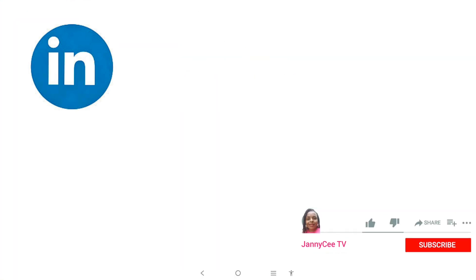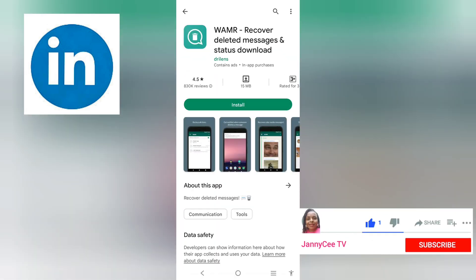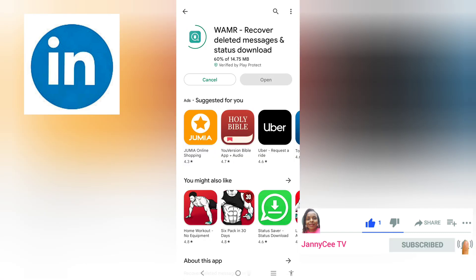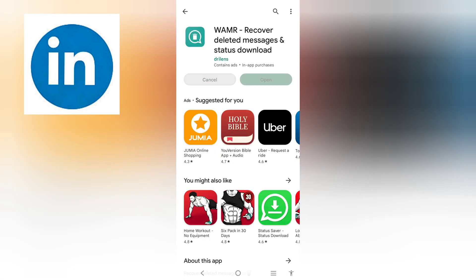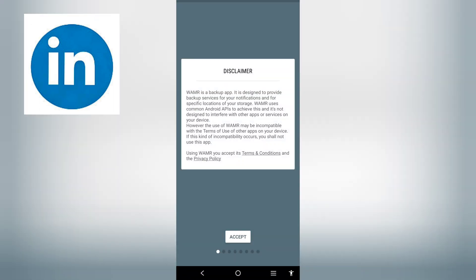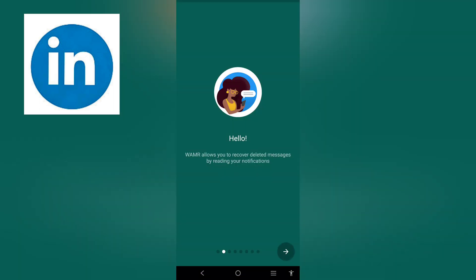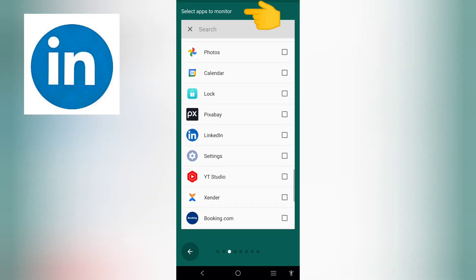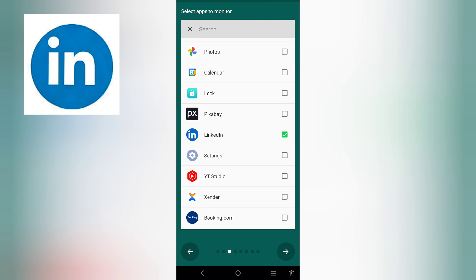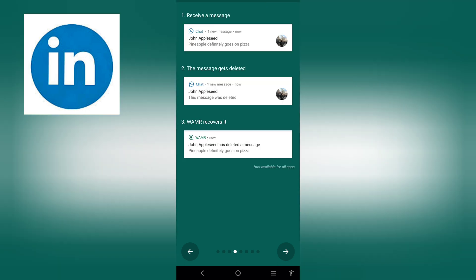We'll be achieving this with the aid of an app. So head to the store now and install this app to recover deleted messages and status download. Once installed, open it and select the app you want to monitor. In this case, it is LinkedIn. Select LinkedIn.